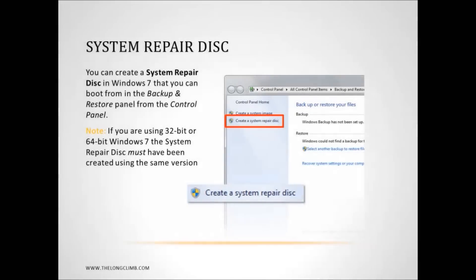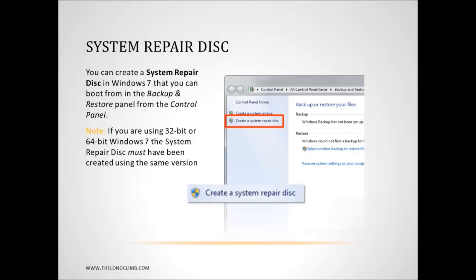Now one thing I want to talk about here is the system repair disk. An important thing to note about the system repair disk is that you have to have 32 bit and 64 bit system repair disks if you are going to be repairing both types of Windows 7 operating system. A 32 bit system repair disk can only be created in a 32 bit copy of Windows 7. In exactly the same way as a 64 bit system repair disk can only be created in a 64 bit copy of Windows 7.